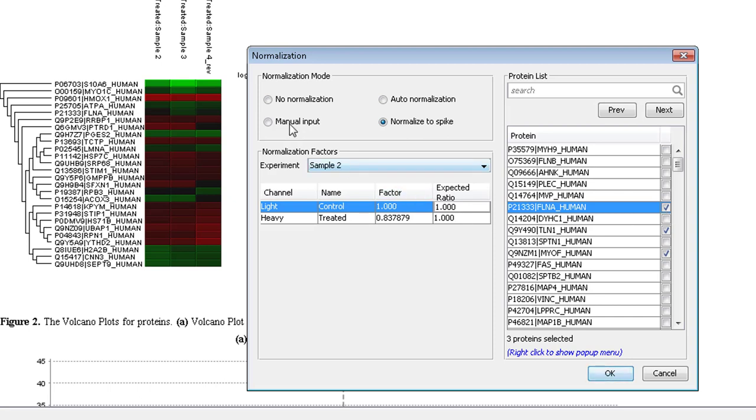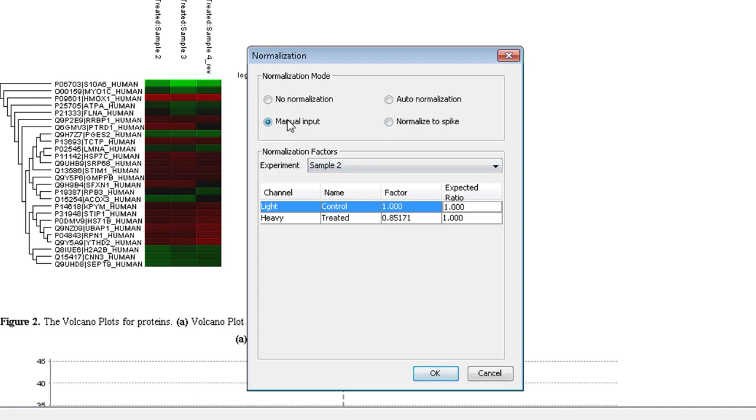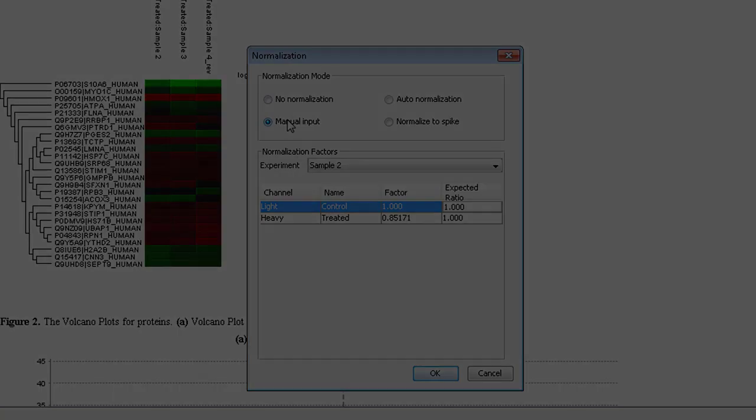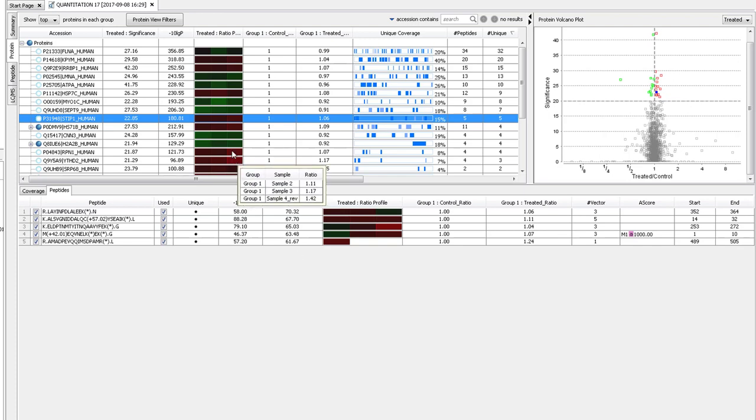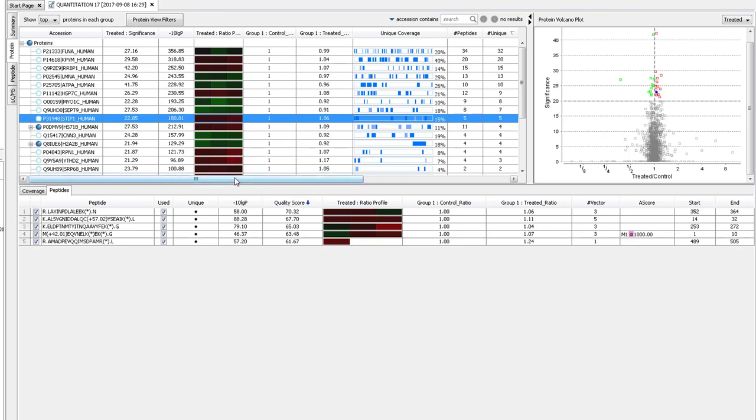The manual normalization option allows you to give an expected ratio if you don't expect that the ratio between the samples will be 1 to 1. Here in the protein table, you can see the quantification details of any of the proteins that pass the filters on the summary page. The heat map displays the ratio of each replicate's treated sample relative to the control.